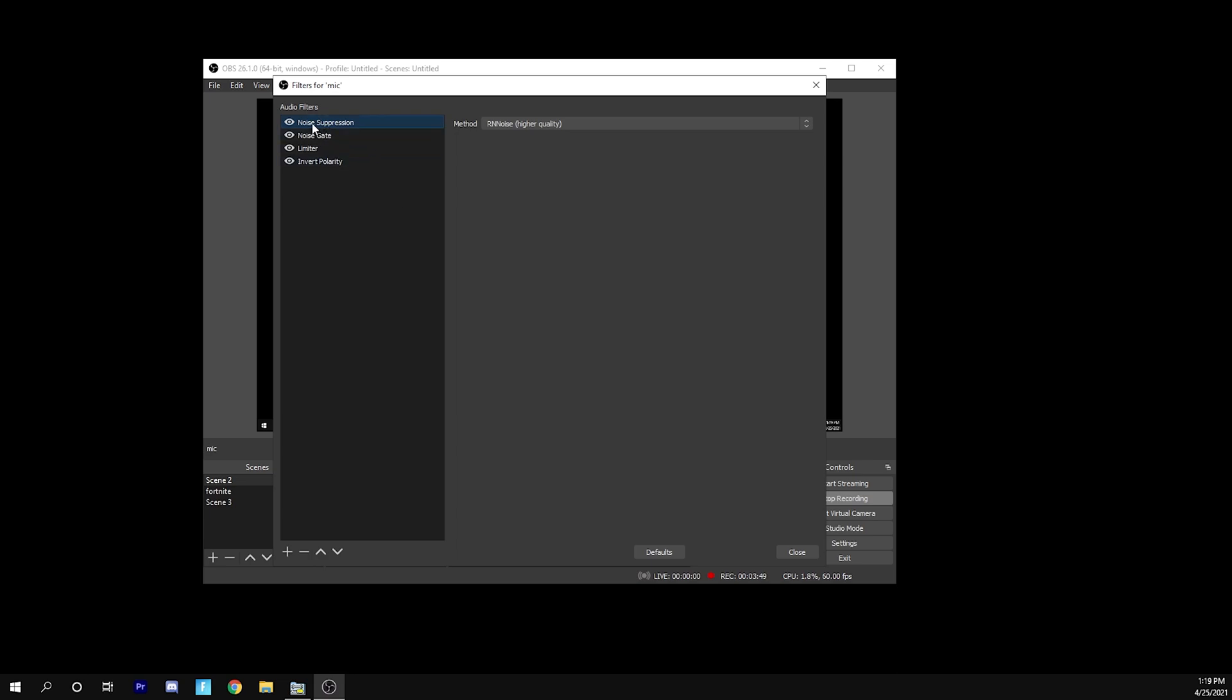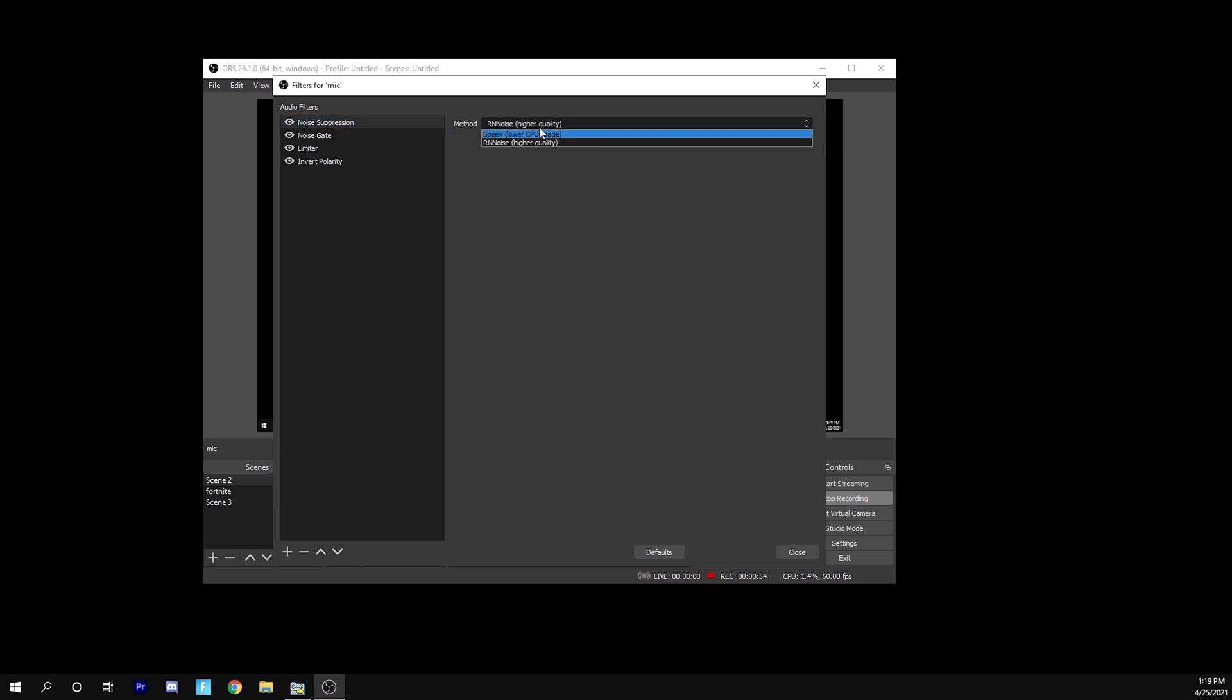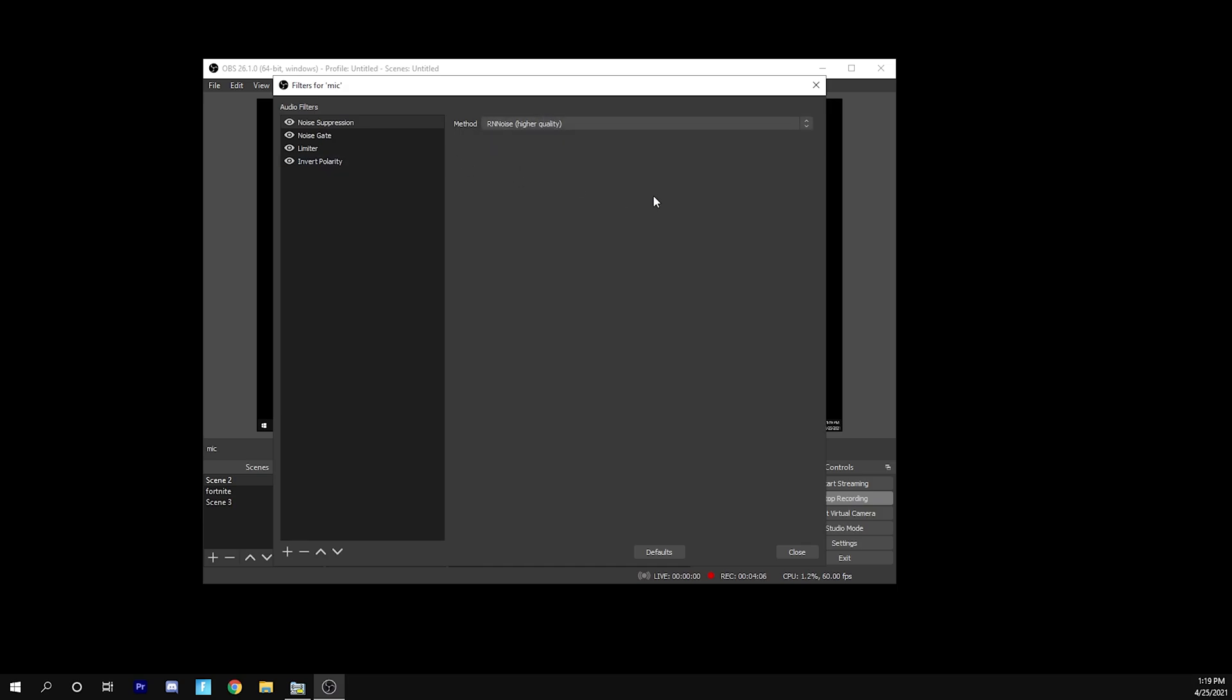The first one that you're going to want is noise suppression. So go ahead and add noise suppression right here. The method you want is RNN noise. This is just going to obviously give you higher quality with just a small sacrifice for CPU usage. That's as basic as it's going to get.